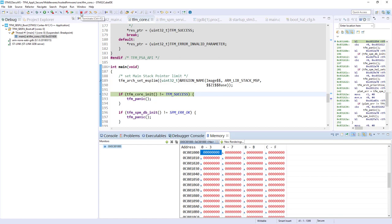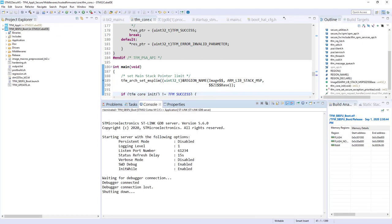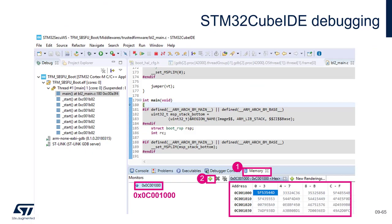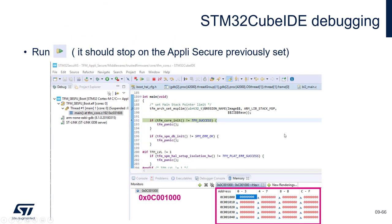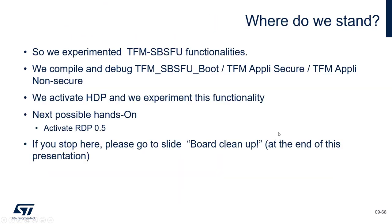Again, I will stop the debugging session and come back to my presentation. After experimenting the TFM-SBSFU functionality, the compilation debug, here we just see how to activate this functionality. And also, we experiment it. It's quite fast but quite simple. But it really shows the purpose of this isolation.